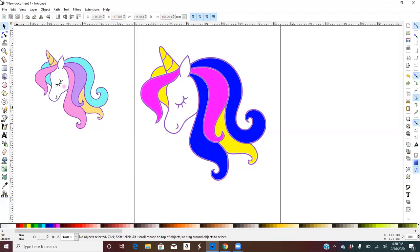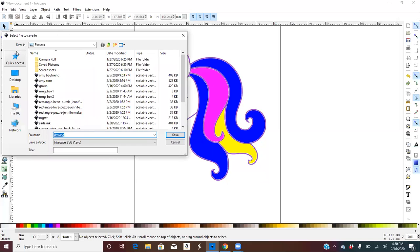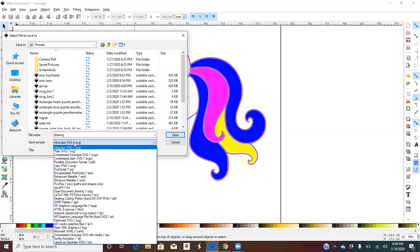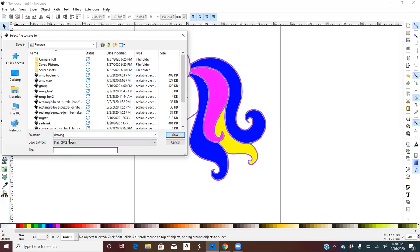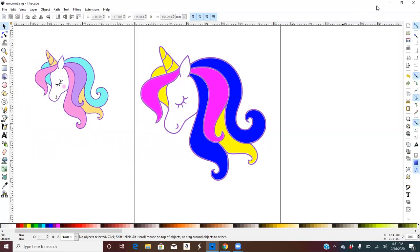Now let's go to File > Save As. Be sure to change this to Plain SVG. Then we want to go to the unicorn — I'm going to save it as 'unicorn12' since I already have one. Plain SVG, Save.